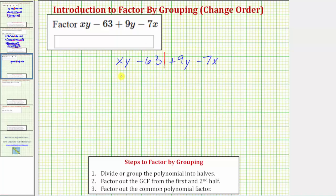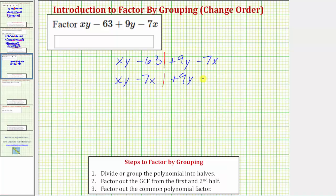Let's write this as xy minus 7x — these two terms will be the first half. And for the second half, let's write plus 9y minus 63. Now let's try the technique of factor-by-grouping again.